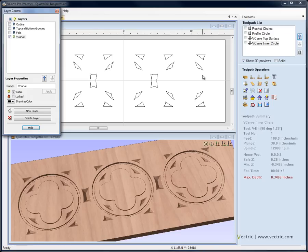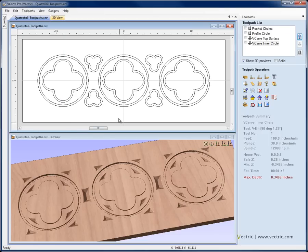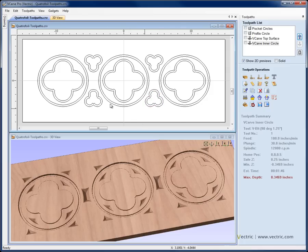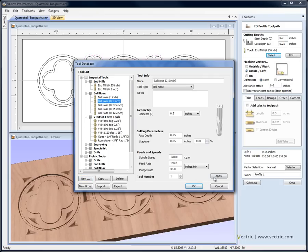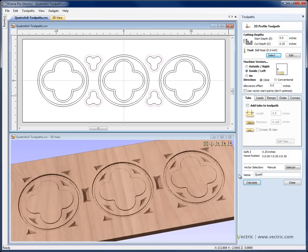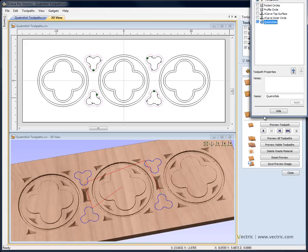Now let's bring up the layer manager with CTRL+L. We can switch off the V-carve layer now that we've created those toolpaths, go back to the foils layer, switch that on and select it to make it current. We're going to run a ball-nose tool around the inside of each of these foil shapes. The quattrofoils are set in an eighth of an inch and the tri-foils are on the original surface of the material. So we'll start with the tri-foils — I'll select the outer shapes, come to the profile toolpath, start at zero, come down a quarter of an inch, and select a half inch ball-nose. We'll call that tri-foils and hit calculate.